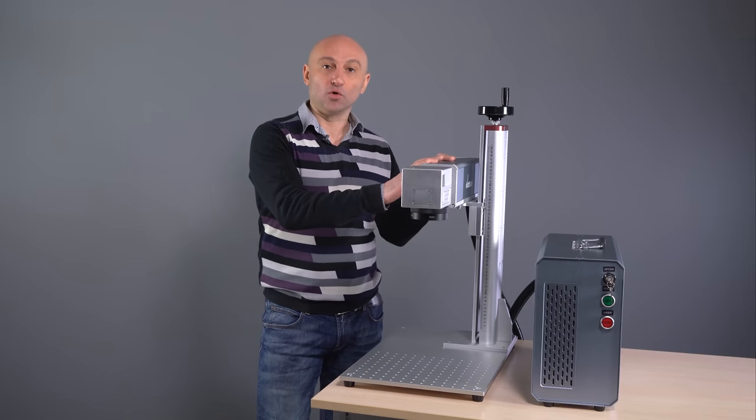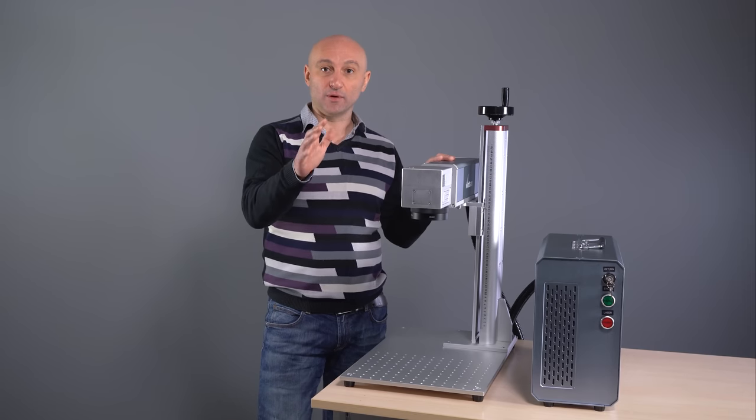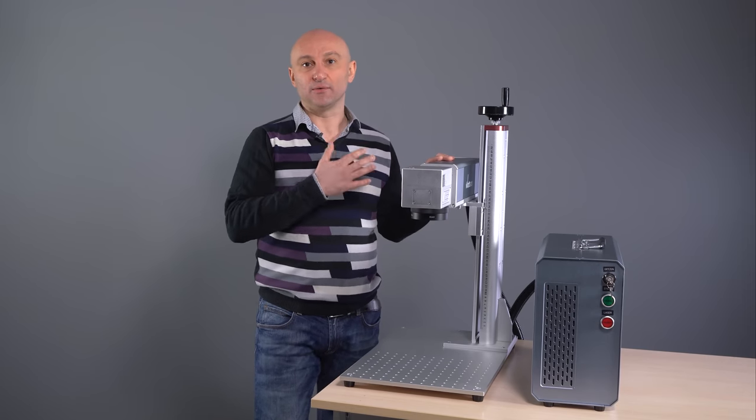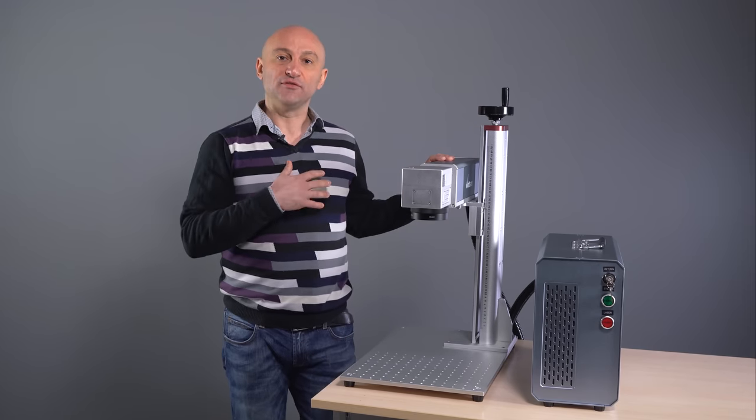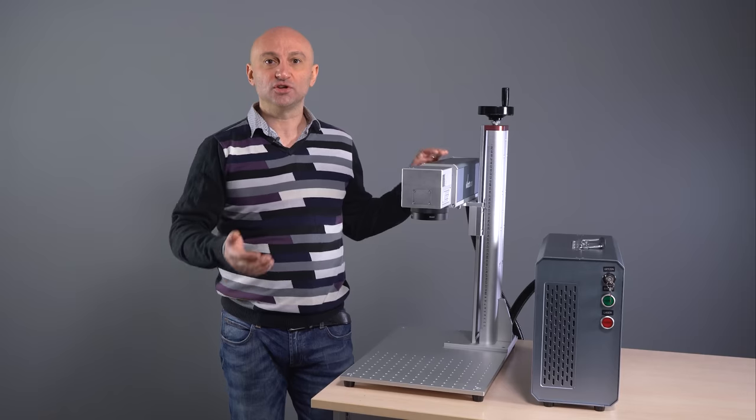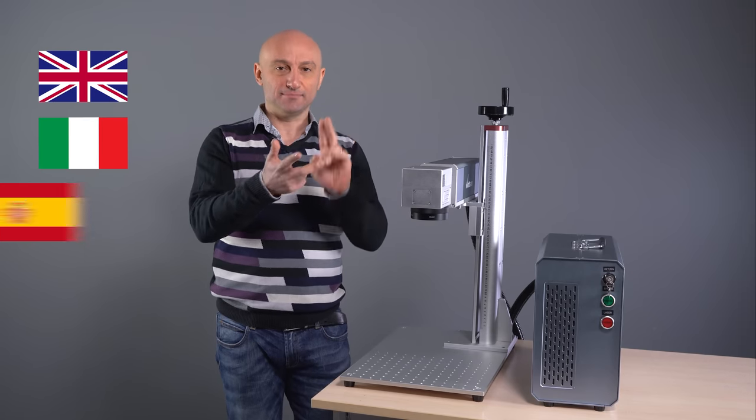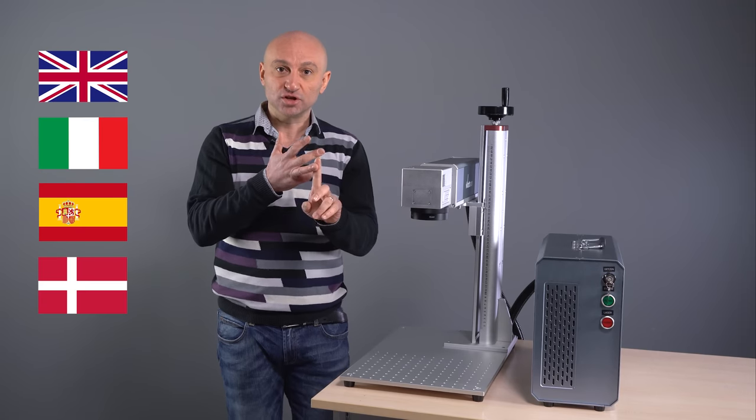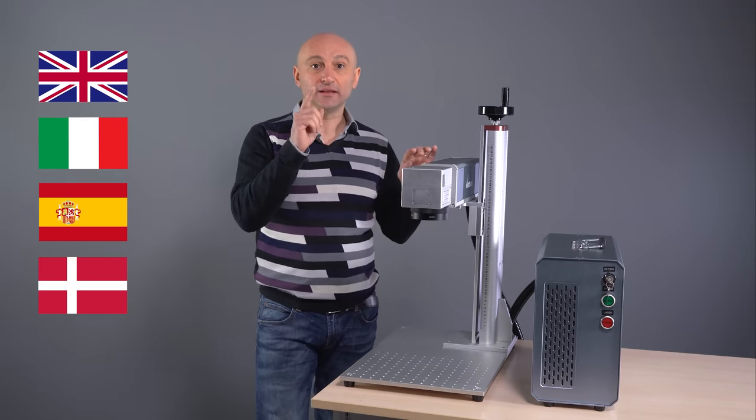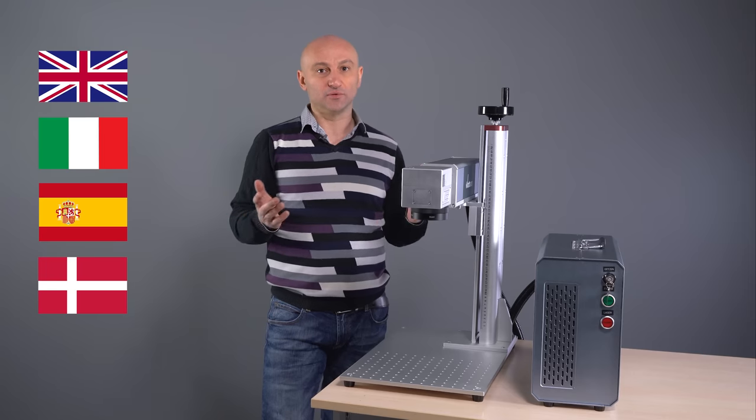You can test this machine or any of our other machines in our showroom. If you need a consultation in English, Italian, Spanish or Dutch, you will find contacts in the description.